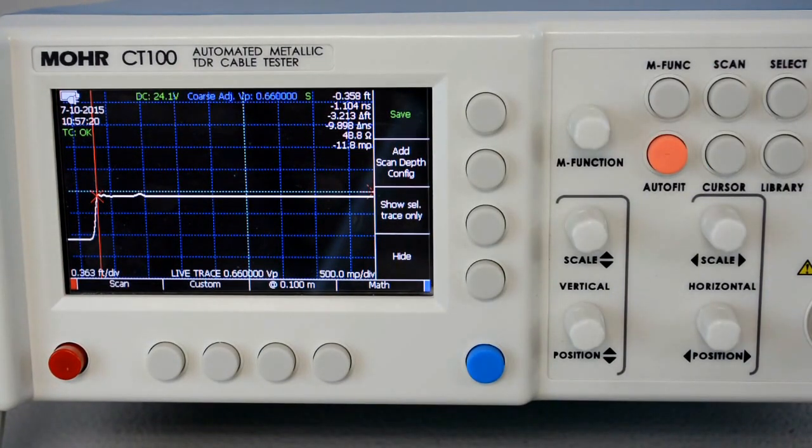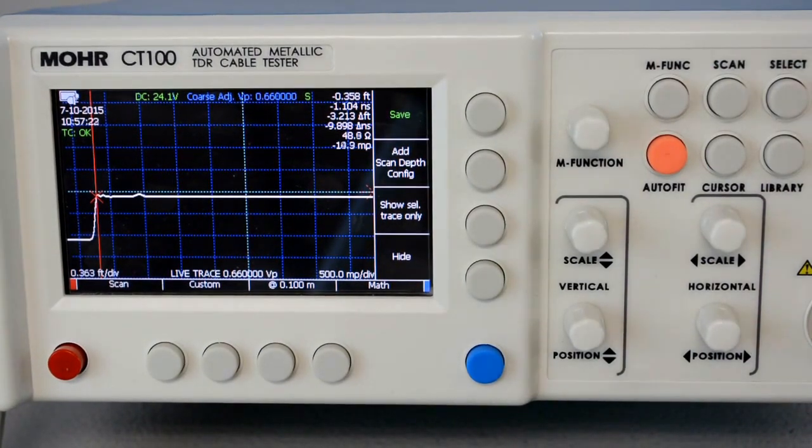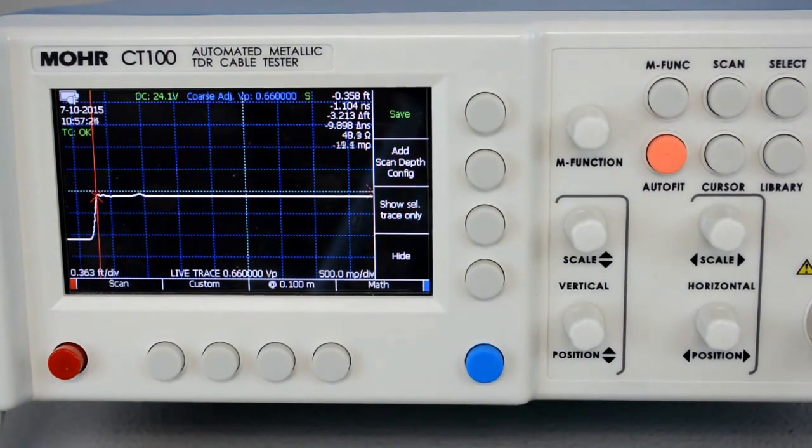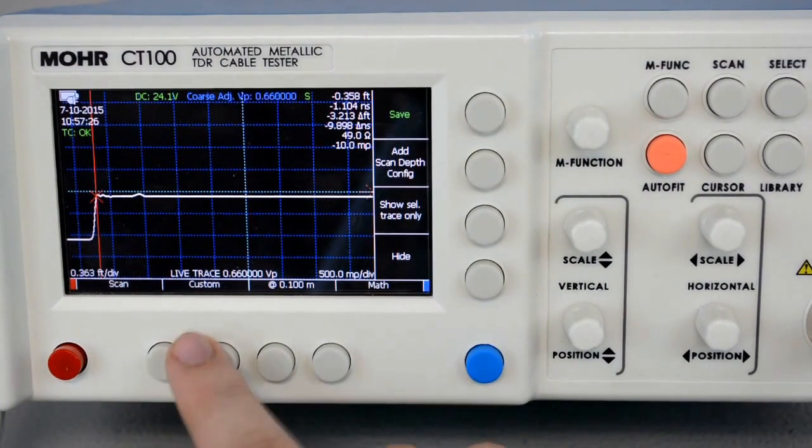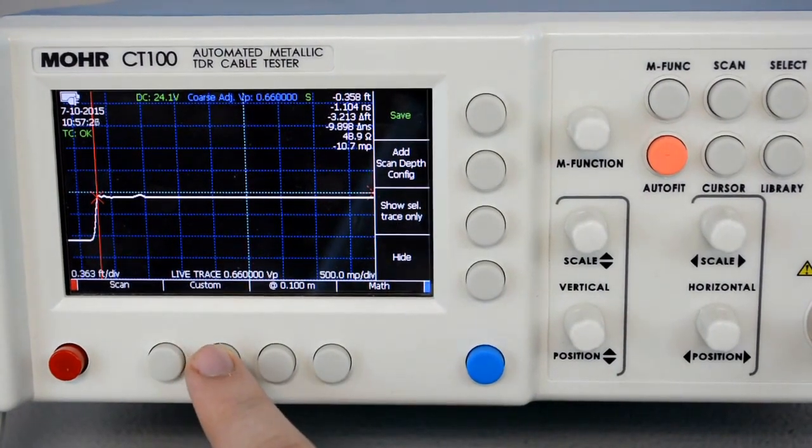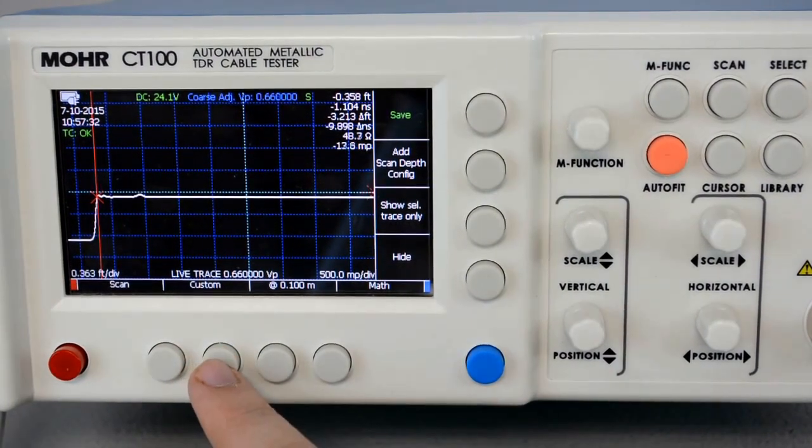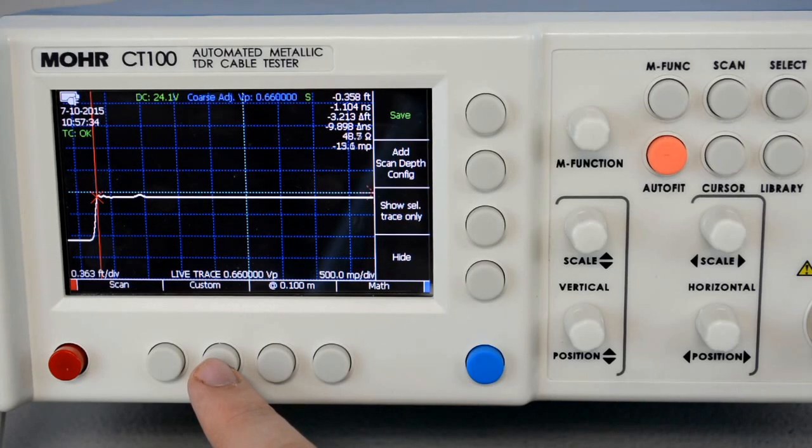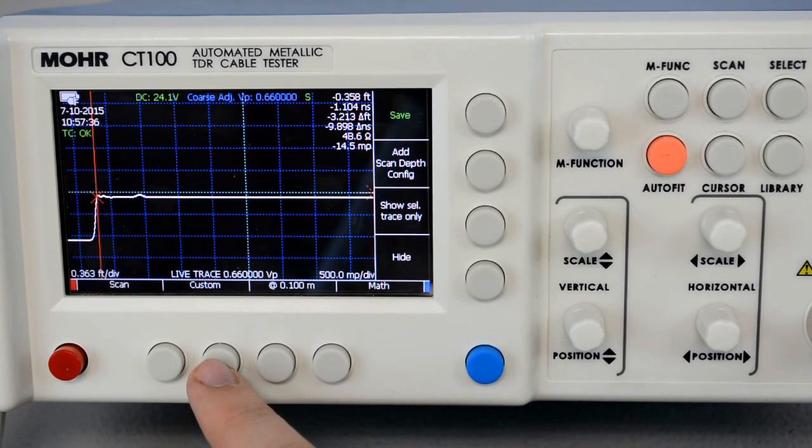Once you select the Scan menu, you'll have a few different types of scans. There's three main types. Custom, which scans between the cursors using a custom horizontal resolution that can be configured and saved.